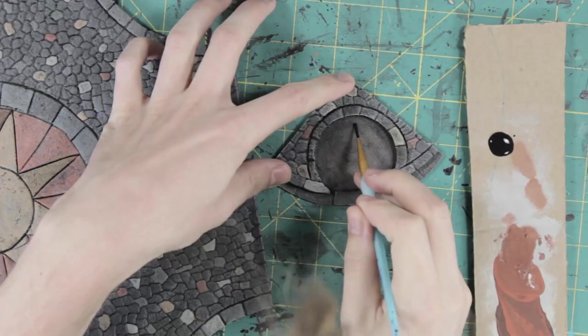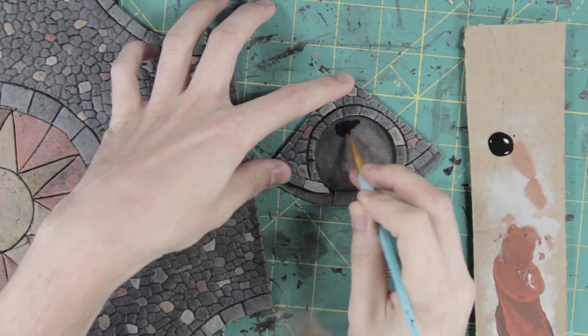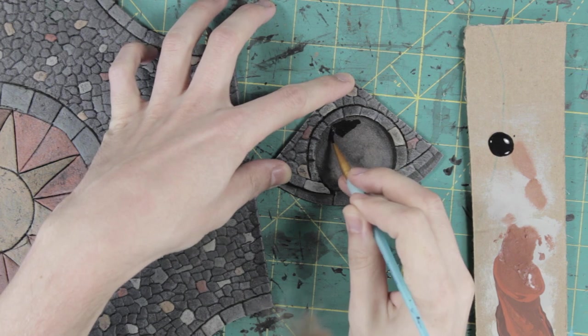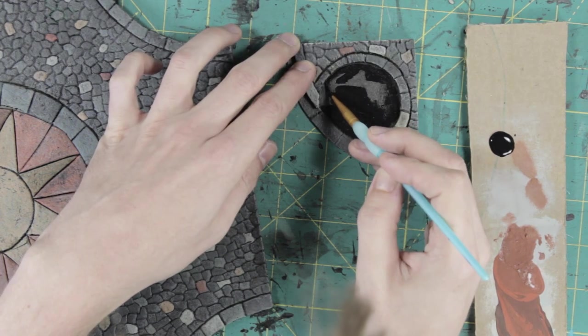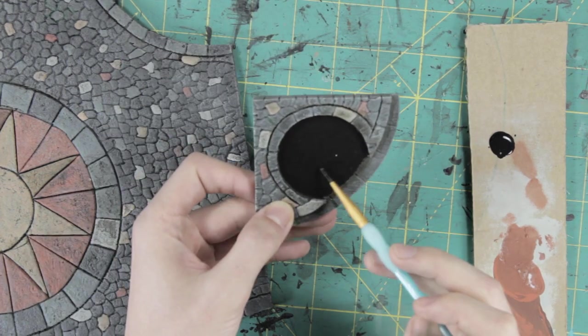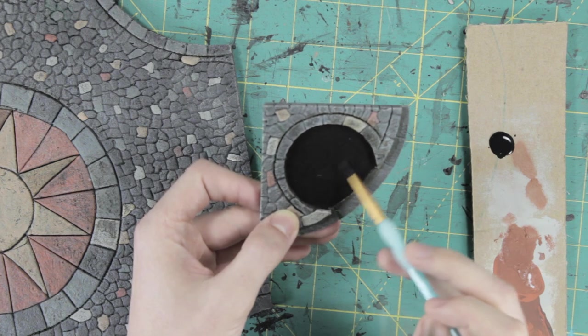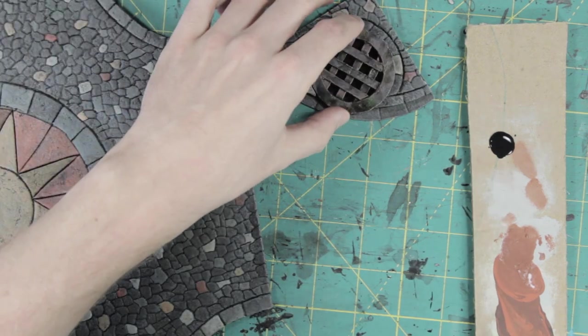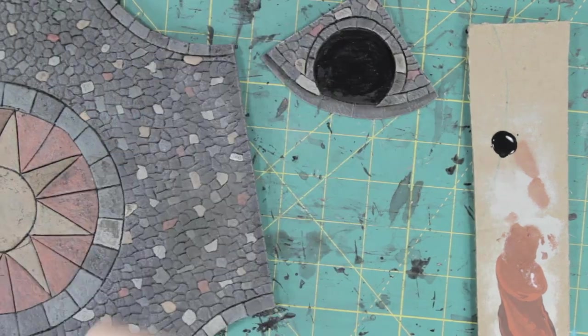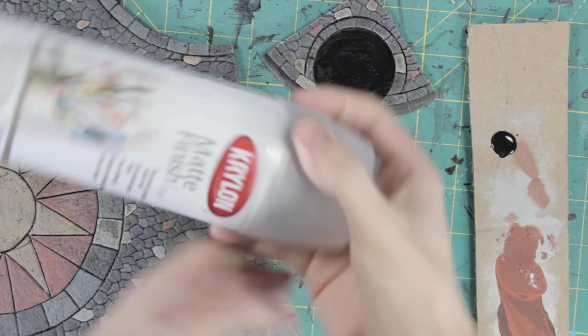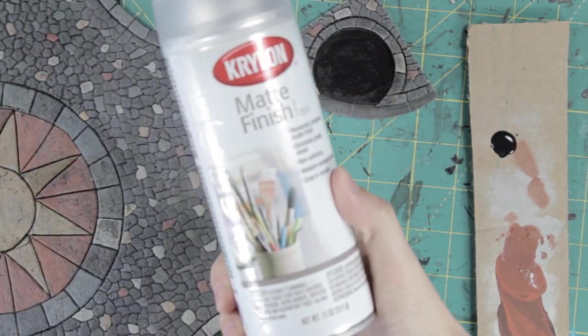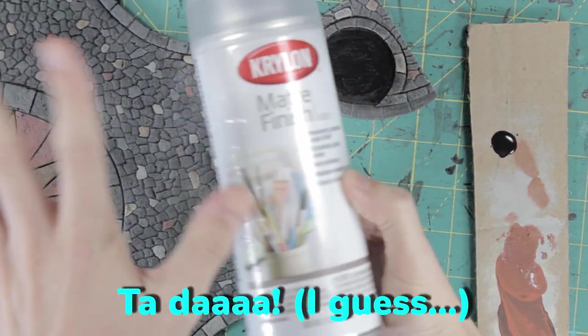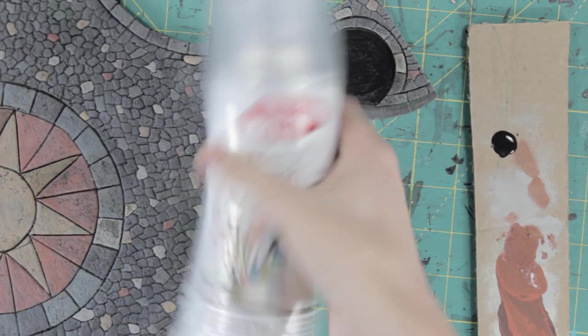To create the illusion of the sewer being much deeper than it was I painted the interior black. You would mostly only see this between the bars of the sewer grate. Then it was outside for a coat of the matte varnish before adding the grass and water effects.